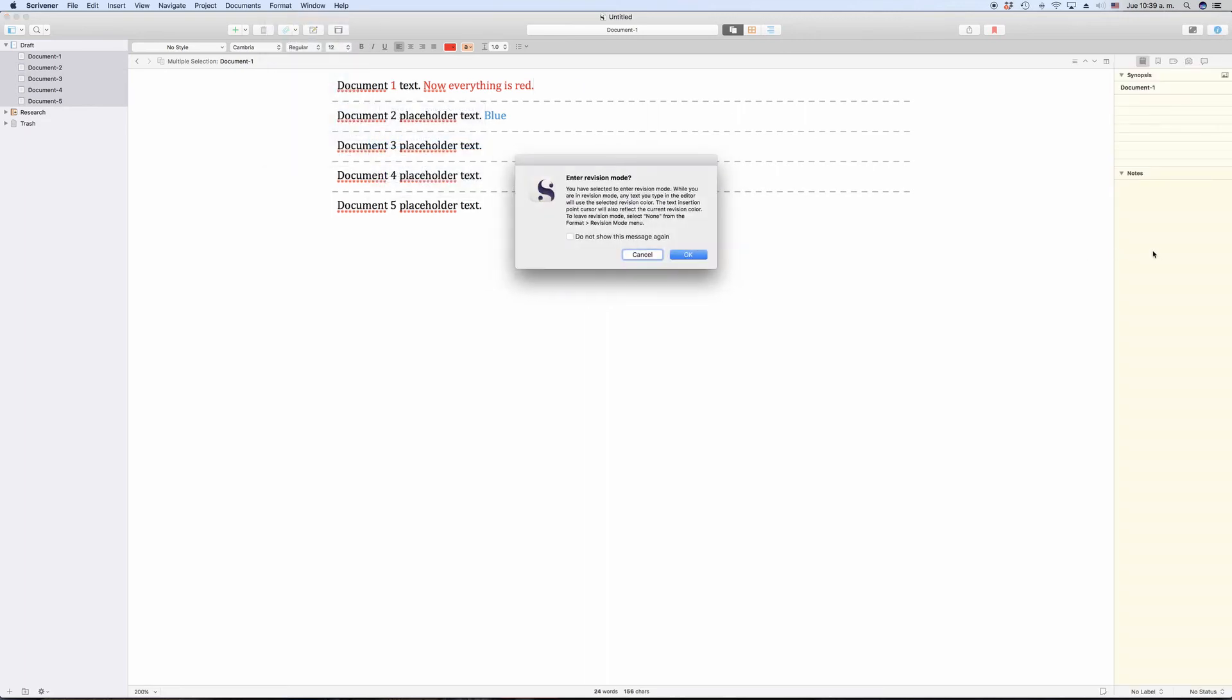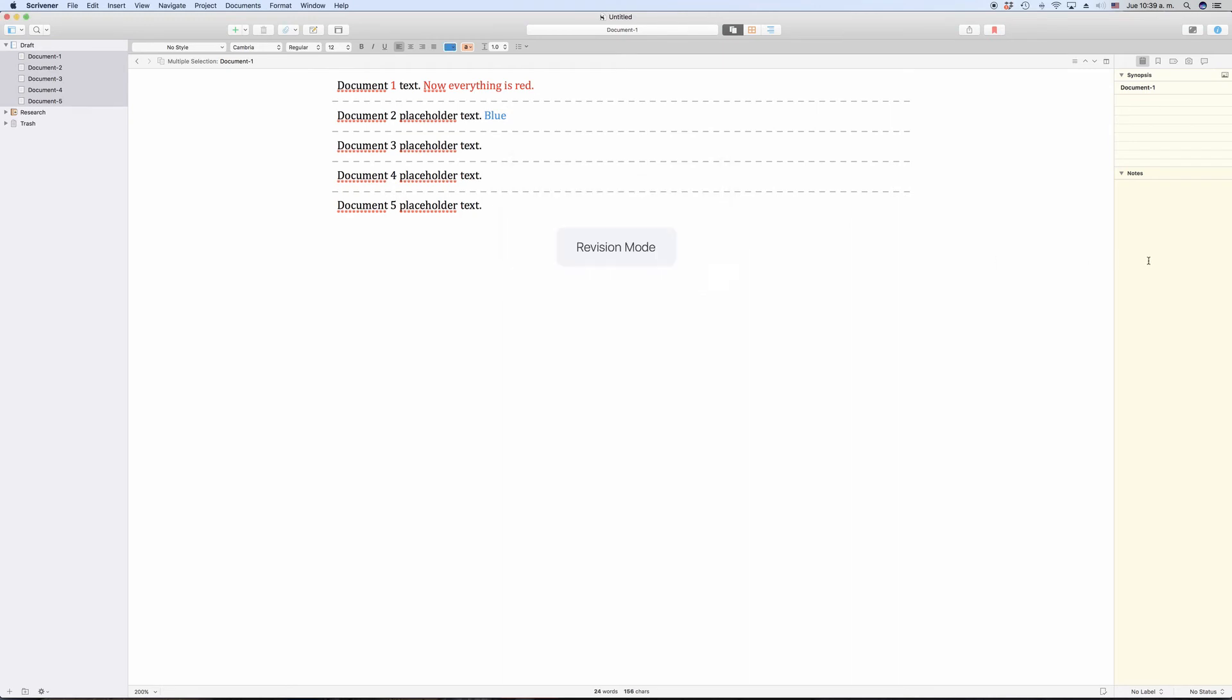Also, for example, if you have your script or novel and a notes document open in your editor side by side and you also make changes in your notes document, these notes will be colored with your current revision color as well.